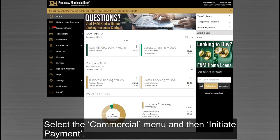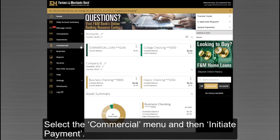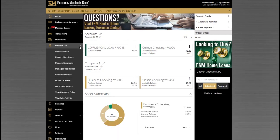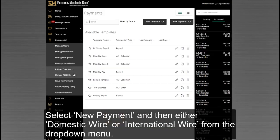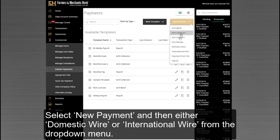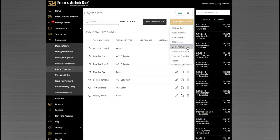Select the Commercial menu and then Initiate Payments. Select New Payment and then either Domestic Wire or International Wire from the drop-down menu.